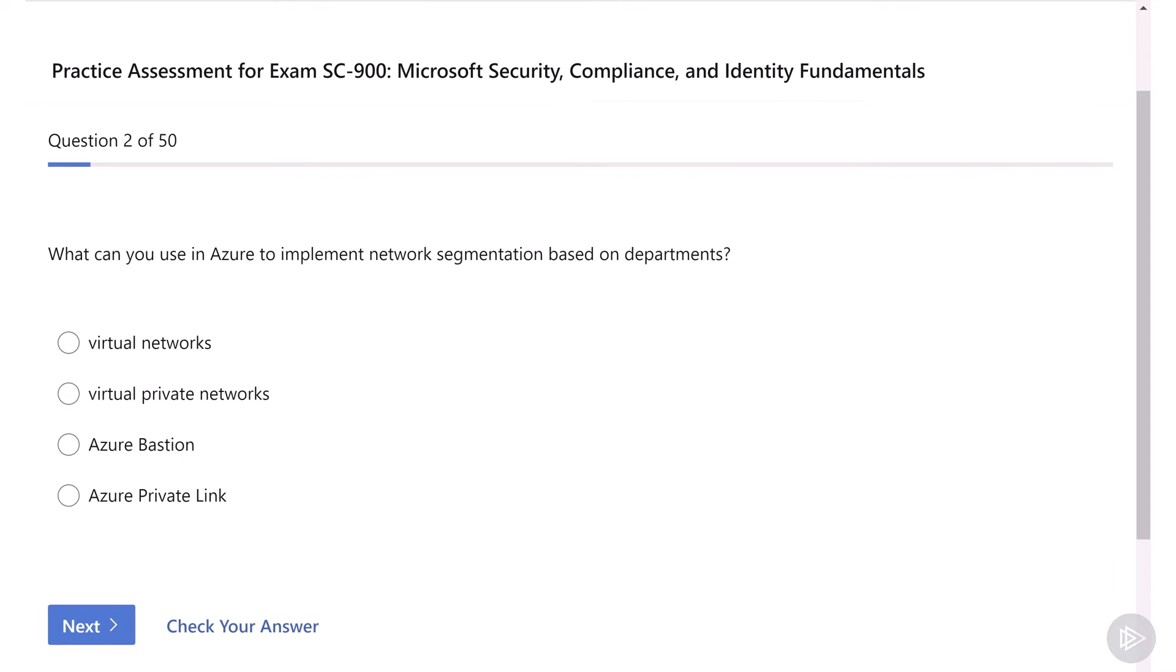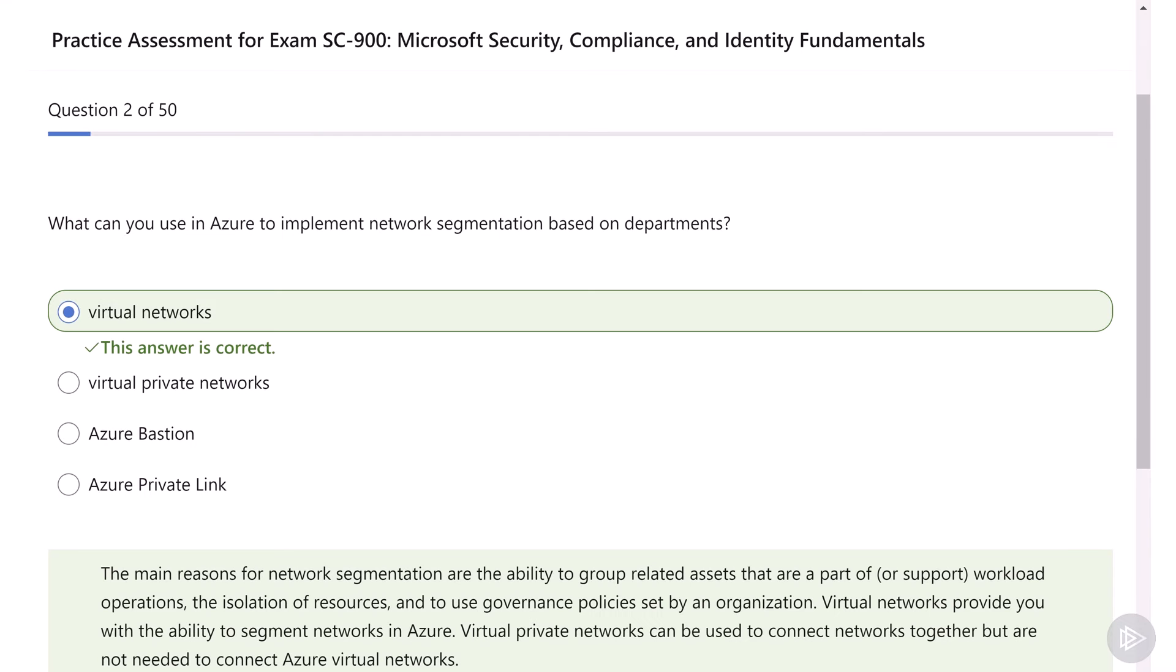Now, let's move on to question two. What can you use in Azure to implement network segmentation based on departments? Virtual networks, virtual private networks, Azure Bastion, or Azure Private Links? This one is pretty straightforward as we learned in the security course that virtual networks are used to segment networks in Azure, so virtual networks is the correct answer.